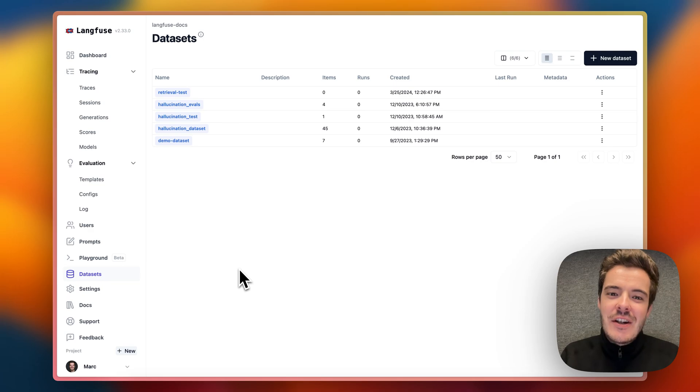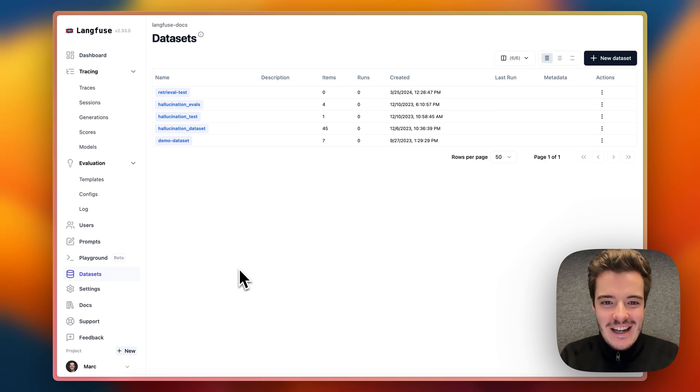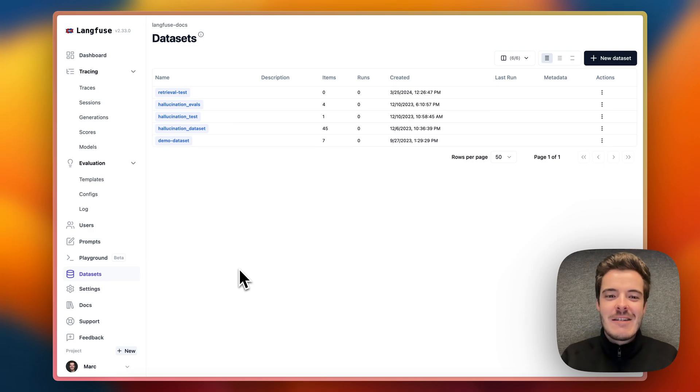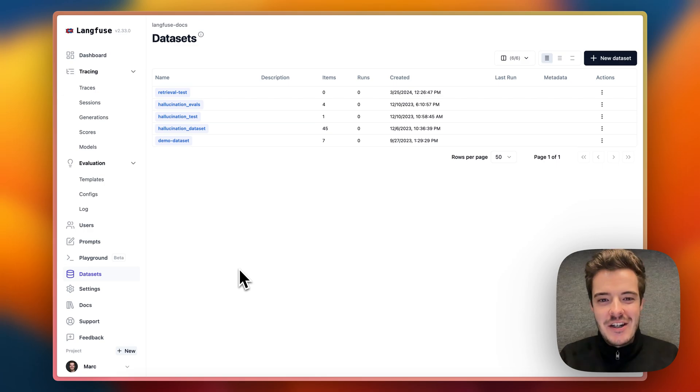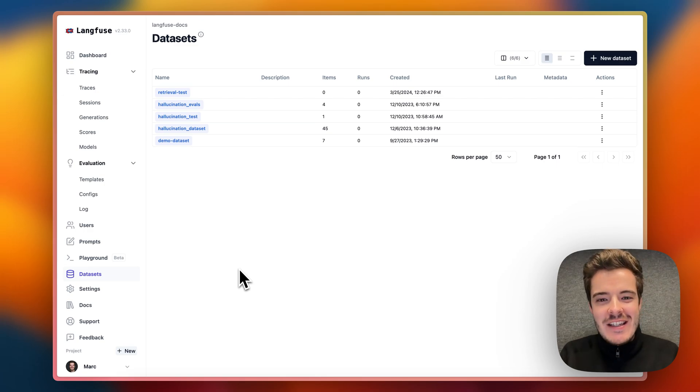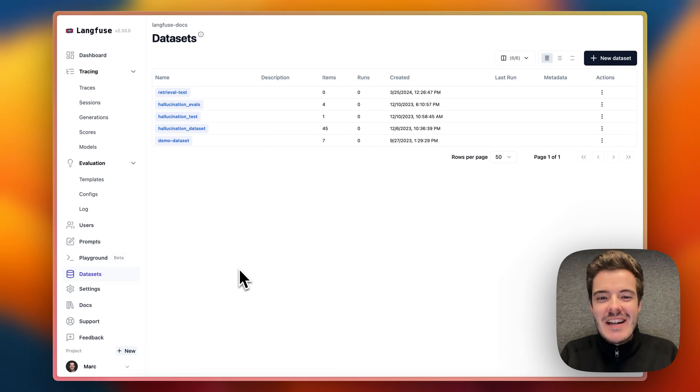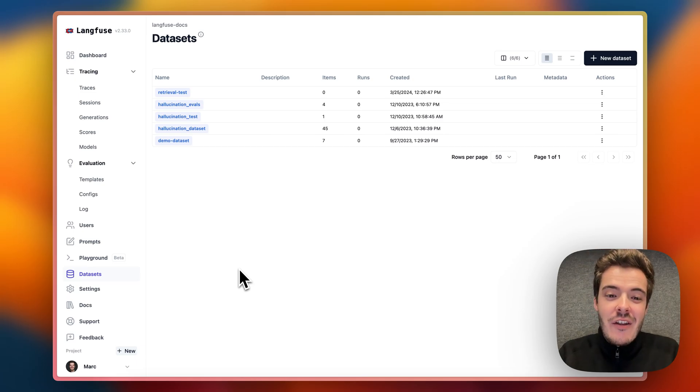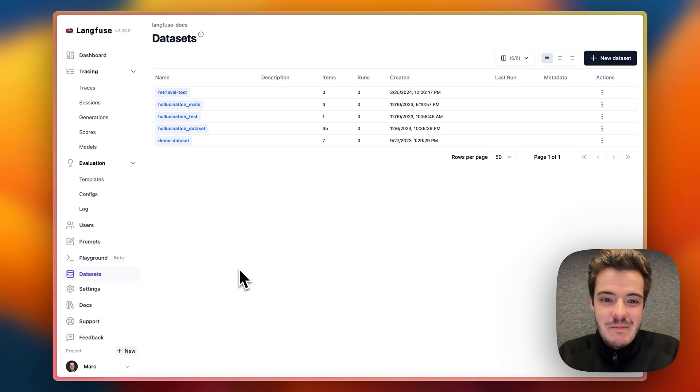Also, you can create and maintain data sets in Langfuse to continuously test and improve your application. Many folks run these in CI, like GitHub Actions, to understand how the application performs on the evaluations they really care about.